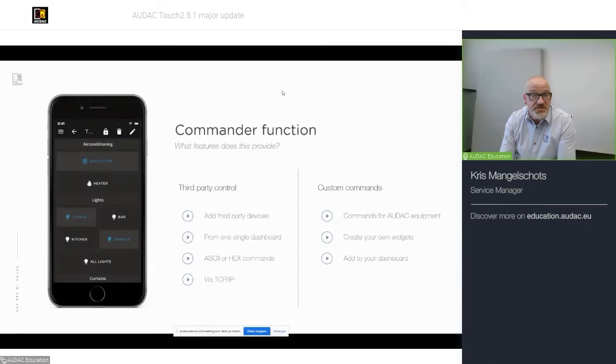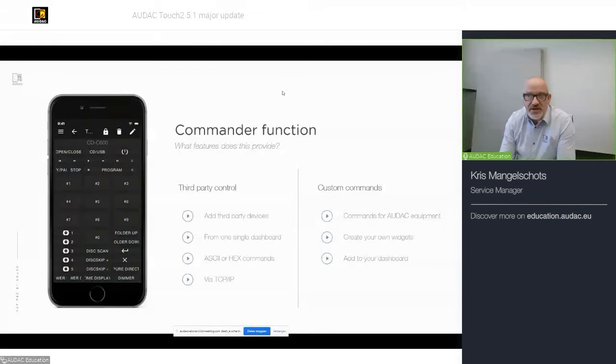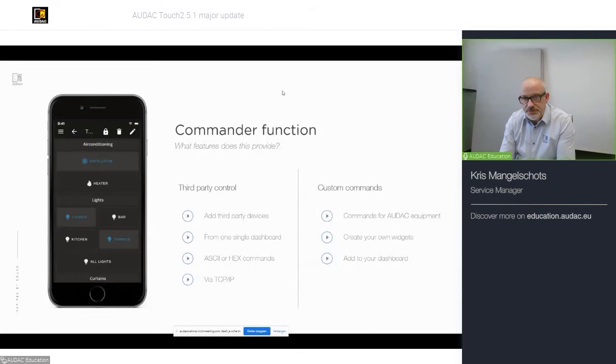It could be controlled by TCP IP. But also, if your device does not have a TCP IP connection, but only a serial connection, you can use an APC100 to act as a bridge between the third-party device and AUDAC Touch to control it.